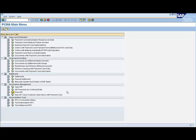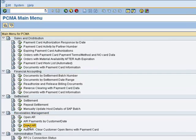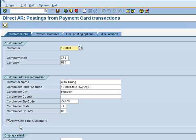Paymetrix DirectAR Utility is accessed from the PCMA Main Menu, or Payment Card Management and Analytics Main Menu. It's listed under the Receivables Management section. We'll go ahead and execute it directly from here.